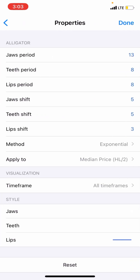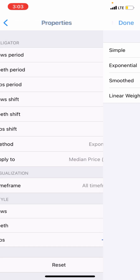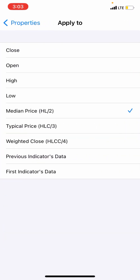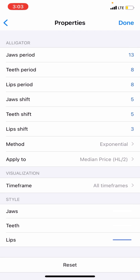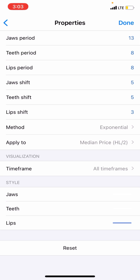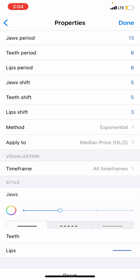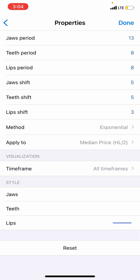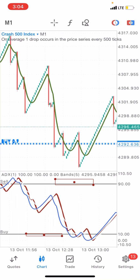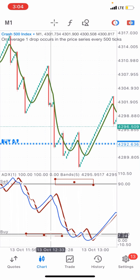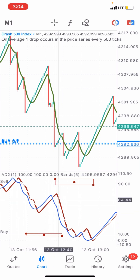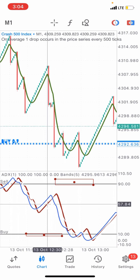For the Alligator: jaws period 13, teeth period 8, lips period 8; jaws shift 5, teeth shift 5, lips shift 3. Method: exponential — choose exponential. Apply to median price. For visualization and styling, ensure you change the lips color alone — every other line should follow the same color as your chart background. Change the lips color so you can actually see that line. Click done and you have it on your charts.